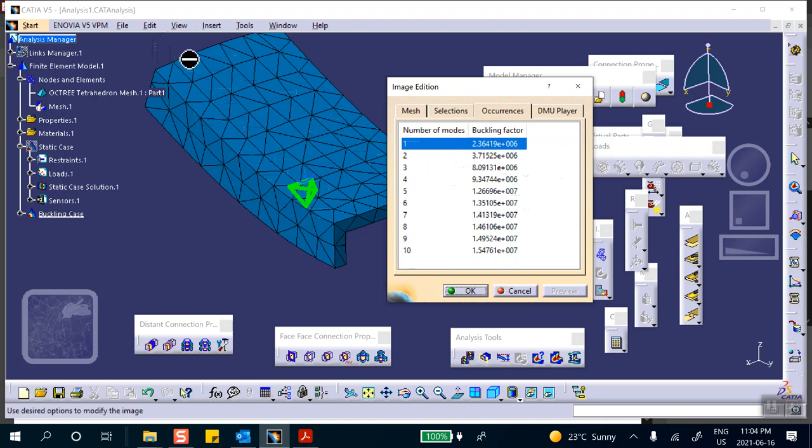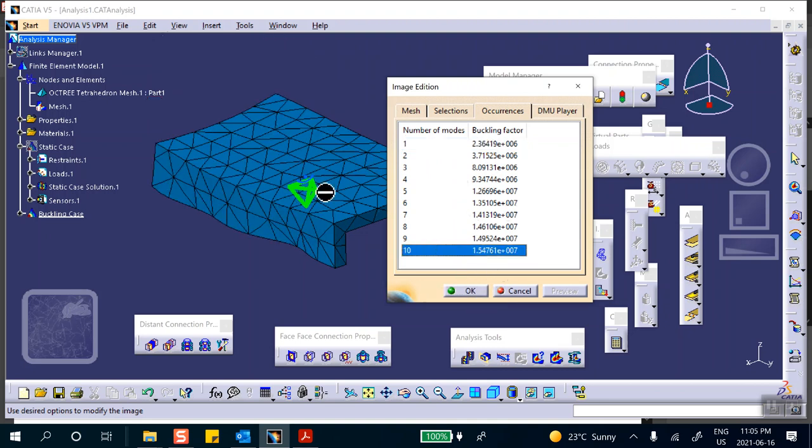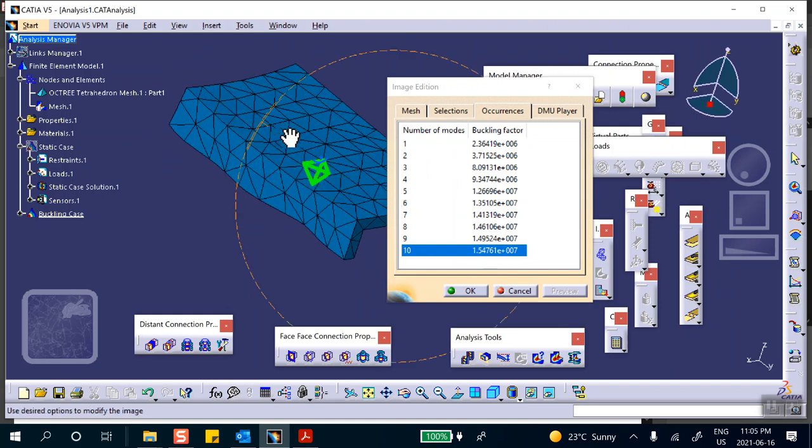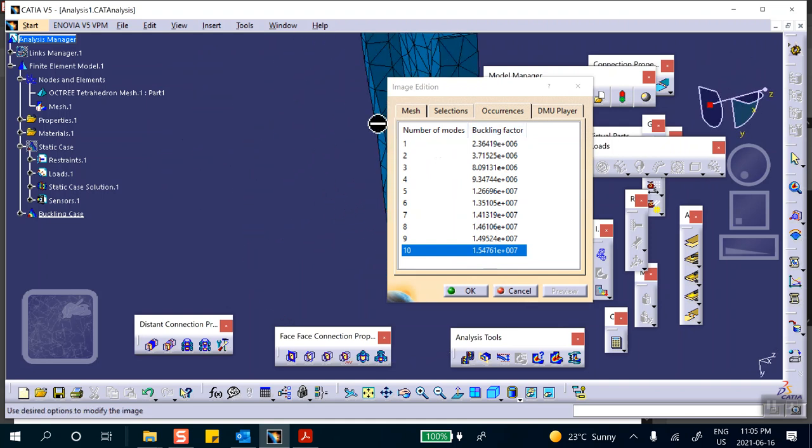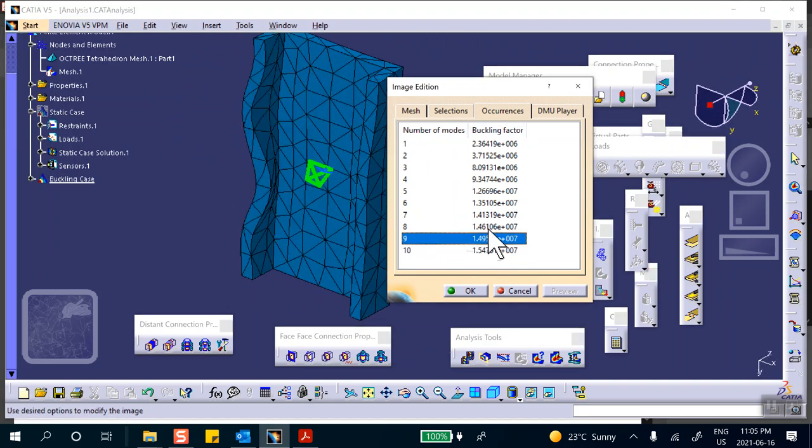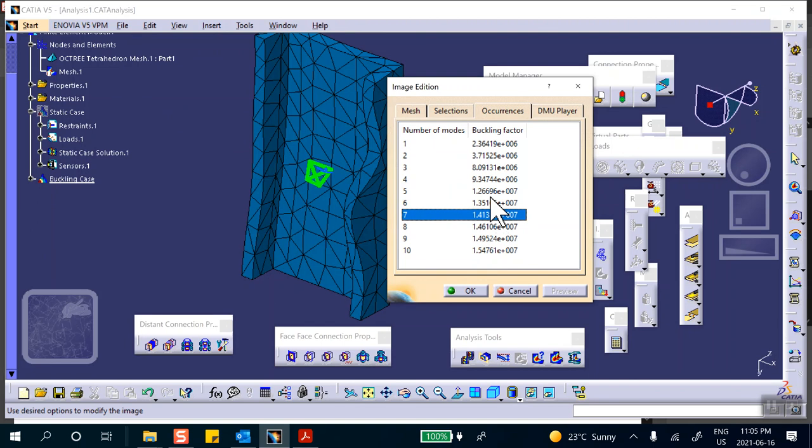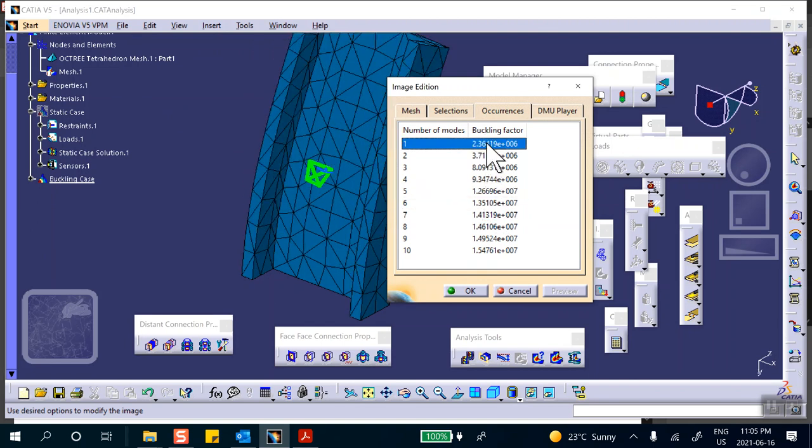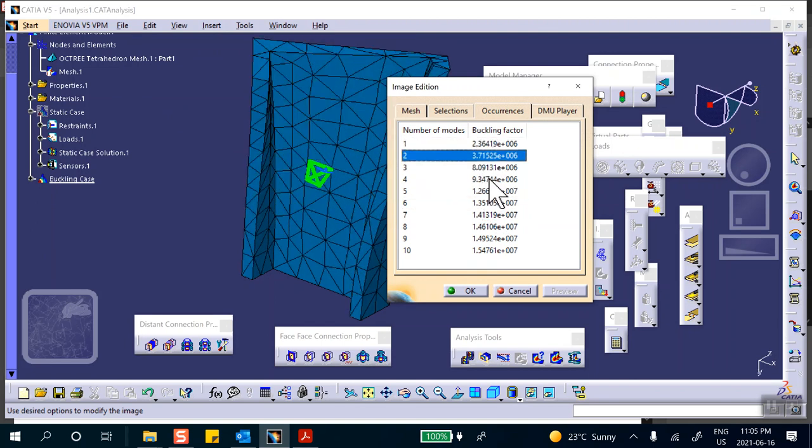But it gives you non-conservative value. And then you get some other modes, some other modes of buckling. For example, these side plates buckle and things like that. But these are meaningless because once the structure buckles, then in all likelihood, in all likelihood, not always the case, it will collapse.